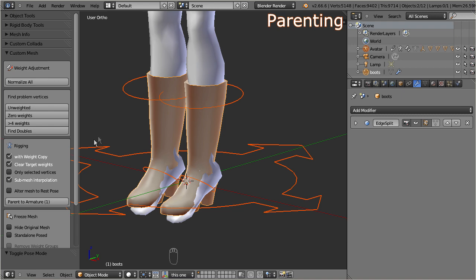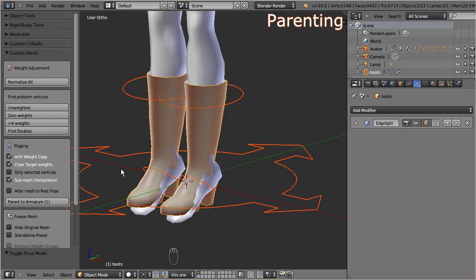Let us ignore the other available rigging options for now, the default settings work well for our purposes. But before we proceed, please take a closer look at the parent to armature button. Here you see a small number enclosed in parentheses. This number indicates how many meshes will be parented. In our case this number is 1, because the boots are actually the only selected mesh object which currently can be parented to the armature. So you actually can parent multiple mesh objects in one single step.